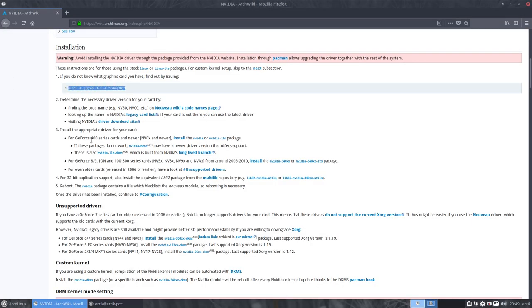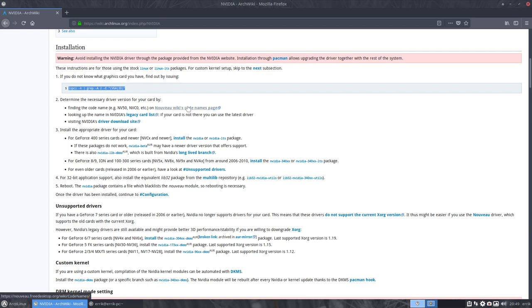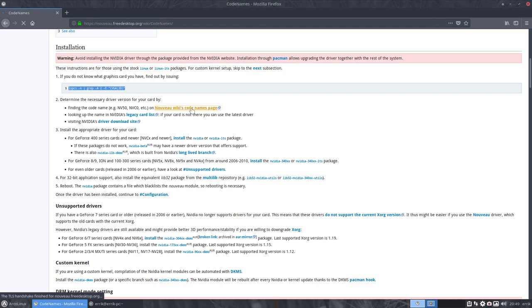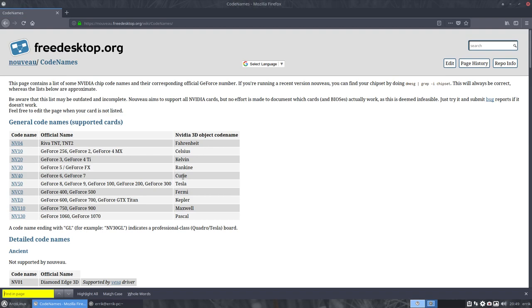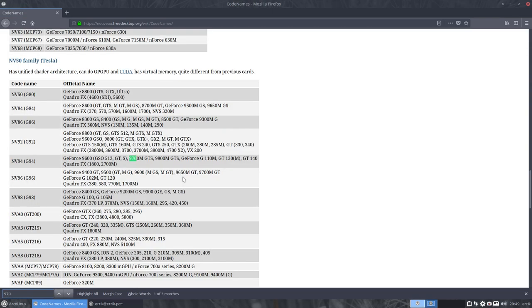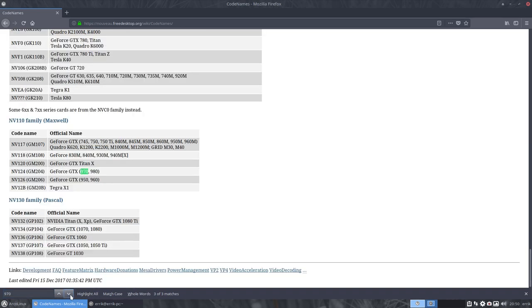It's interesting that we have here this line that we can always use if we forget inxi -B. Then we need to determine the necessary driver version for your card. Finding the code name, there's a Nouveau wiki code names page. I think 970 is the fastest way to find it.